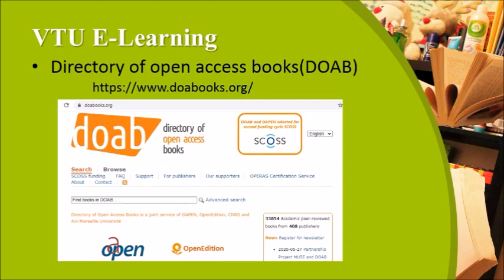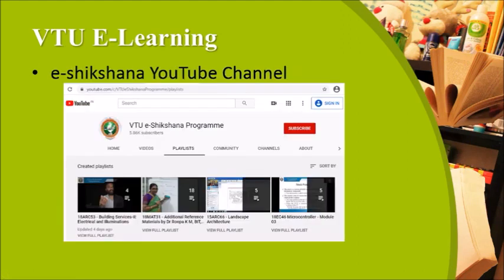Similar to Library Genesis is the Directory of Open Access Books (DOAB), where you can search by title or author's name to find required books. After this, VTU's e-Sakthi YouTube channel provides complete series of programs for all subjects, starting from first-year basic science and engineering subjects. The complete schedule is available on the VTU website.